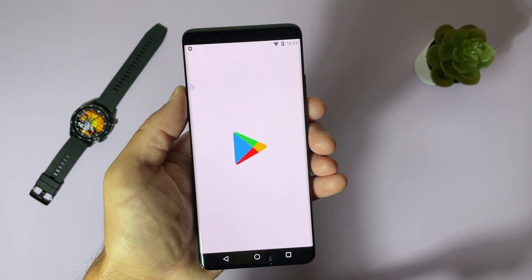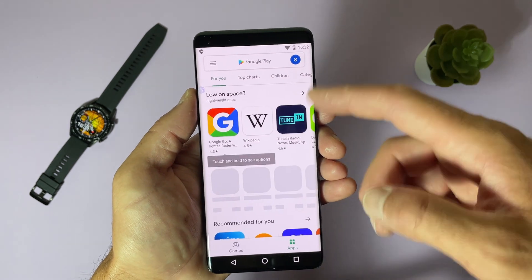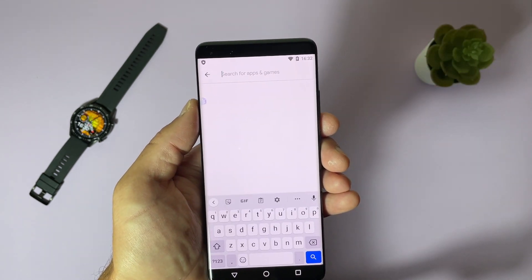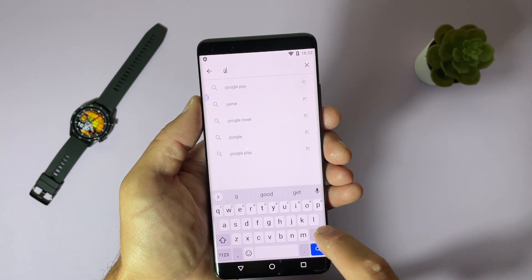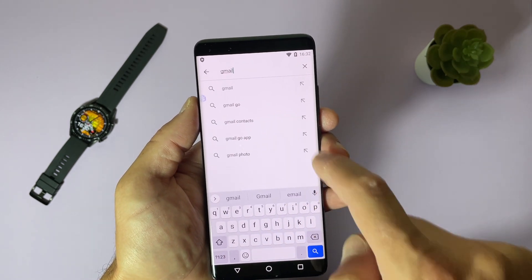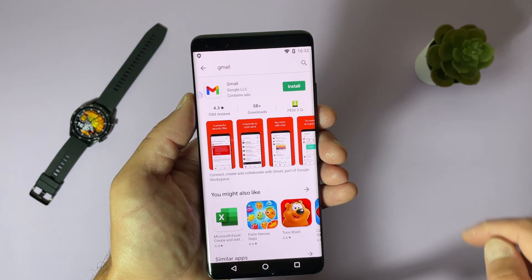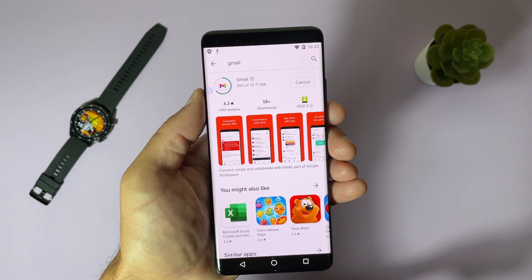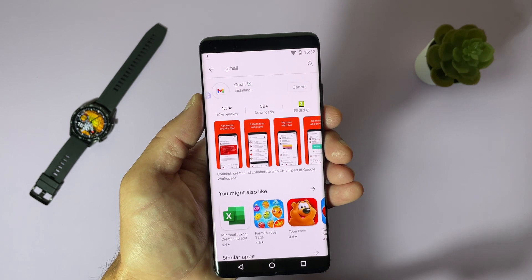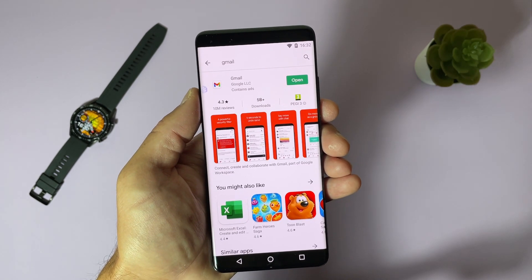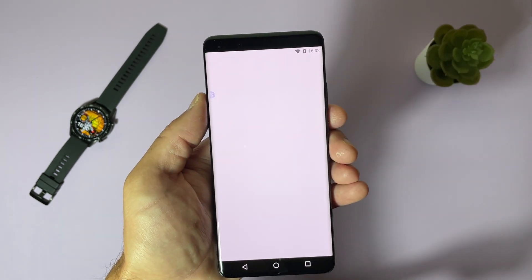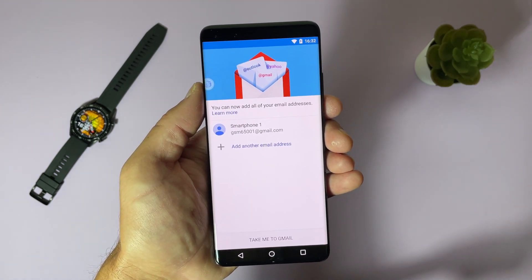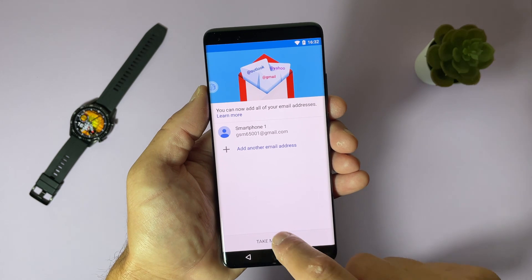And that's it — we are now in Play Store. Search for applications, for example Gmail. Here it is. Install it. I will just show you that everything is perfectly working inside this virtual machine, Virtual Android. Let's open Gmail. You can see no slowdowns or anything — my phone is working perfectly.